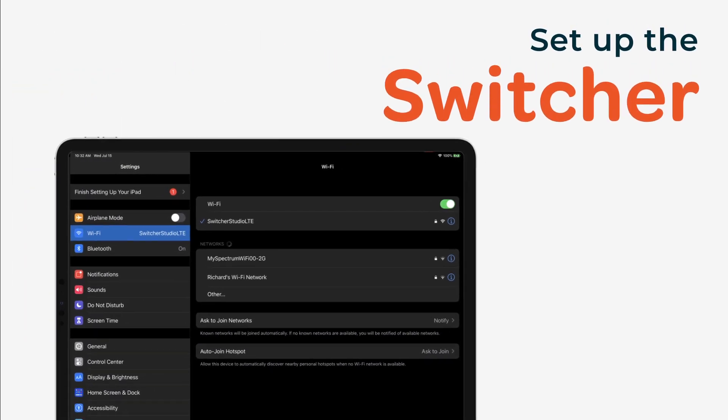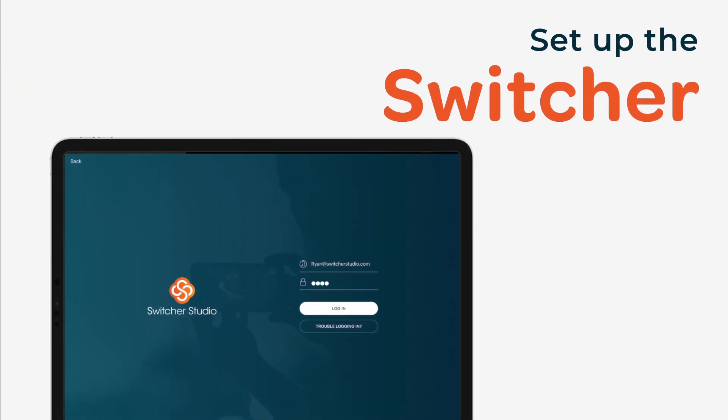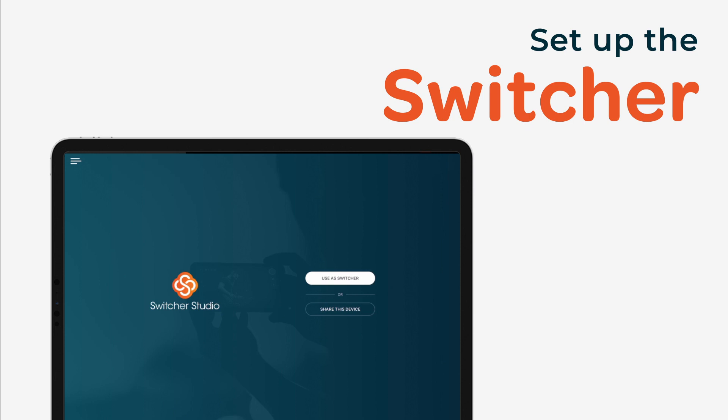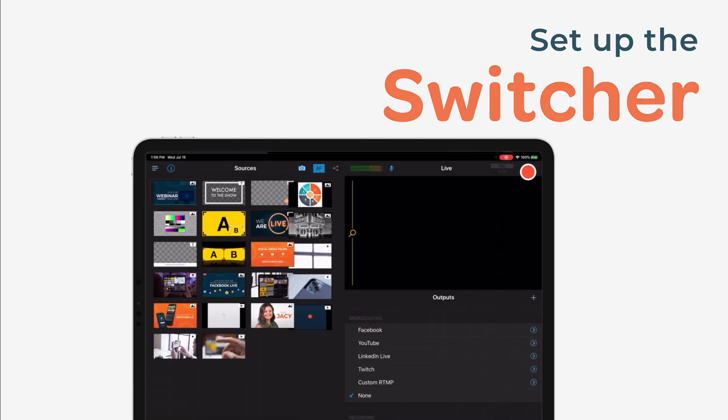Open the Switcher Studio app on your main device and log in if prompted. Designate this device as your Switcher by tapping Use as Switcher.